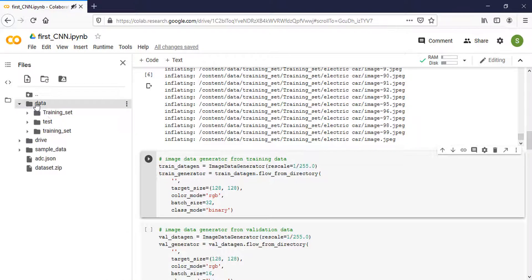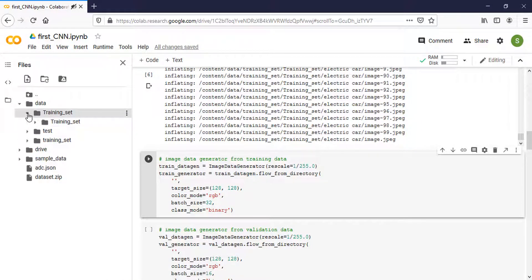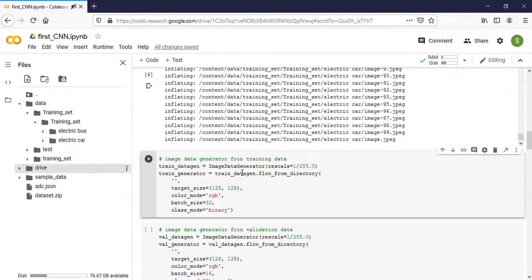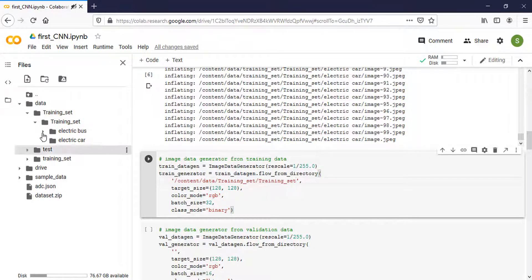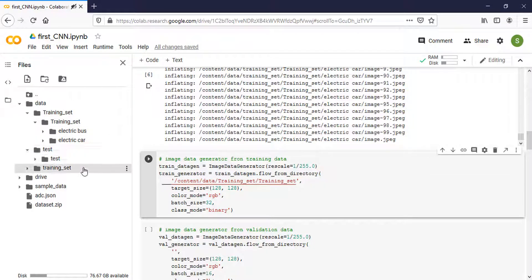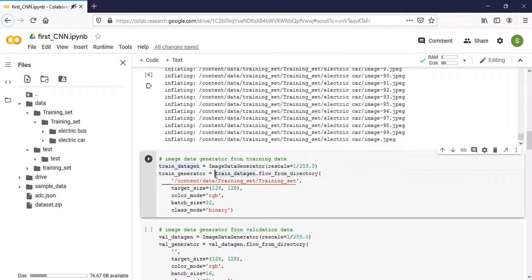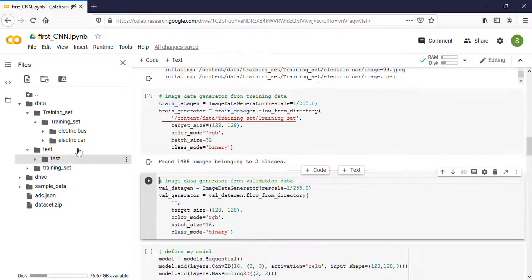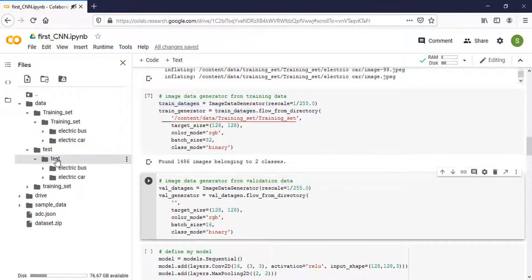And then I create the generator for training data. Here class mode is binary because I'm building a binary classifier. Here I put the directory of my dataset. The image data generator automatically labels my data, and the same thing for the validation dataset.